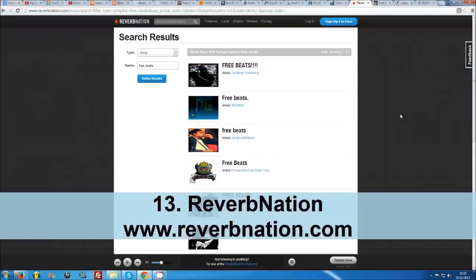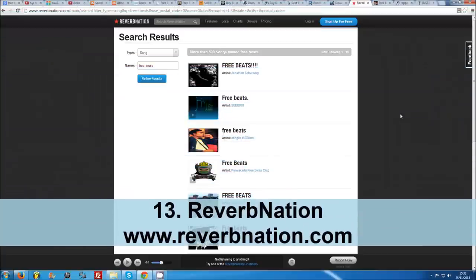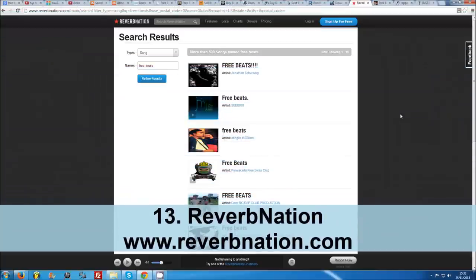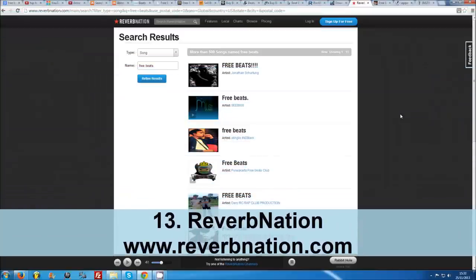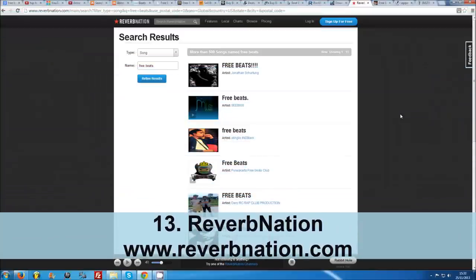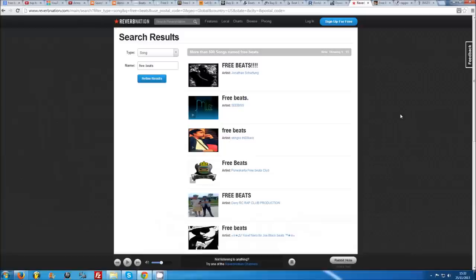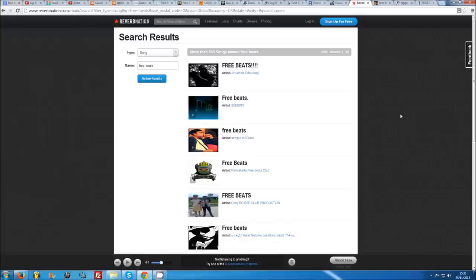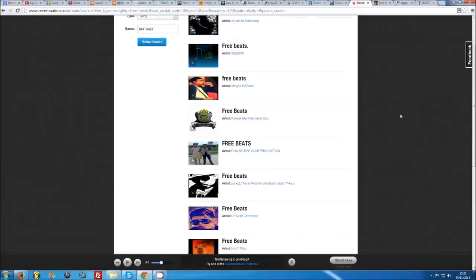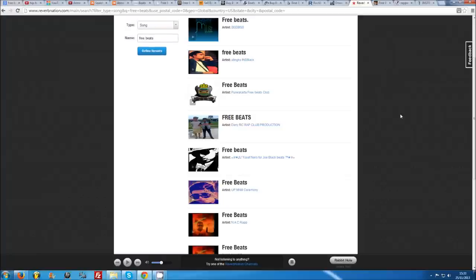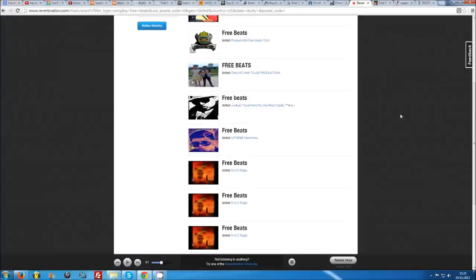Number 13: Reverb Nation. Although Reverb Nation has fallen out of favor with a lot of musicians in recent years, running a song title search for free beats reveals hundreds of beats that you can access instantly without an account, though the quality can vary greatly.